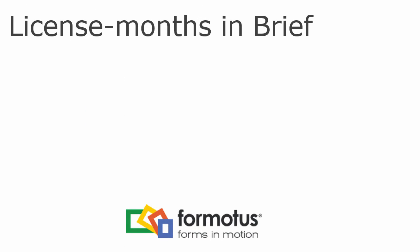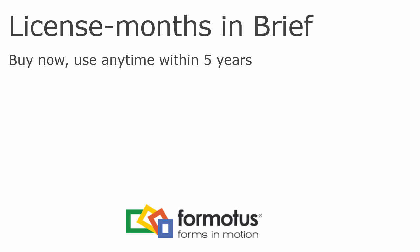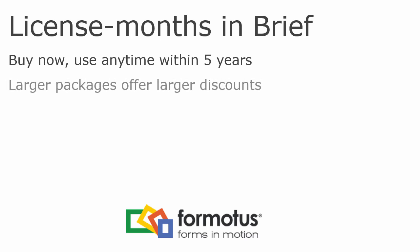To recap, license months are a new licensing model Formotus has invented to be fairer, more flexible, and more efficient than a subscription. License months are like prepaid, shared cell phone minutes that don't expire for 5 years. You can always get the benefit of a volume discount simply by choosing a larger package that will last you longer.